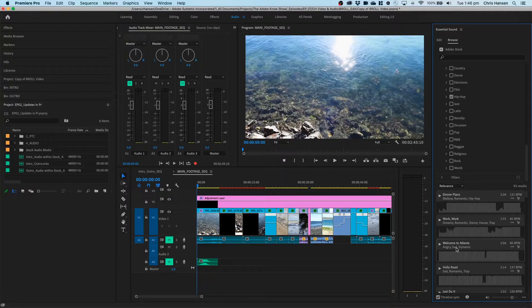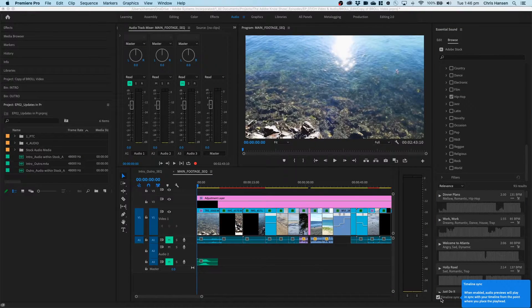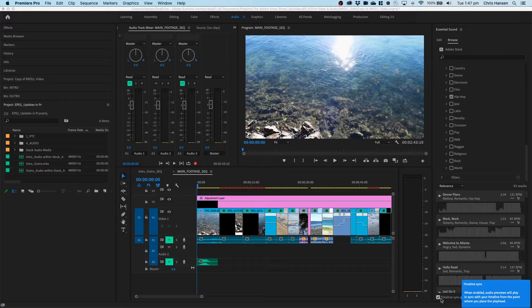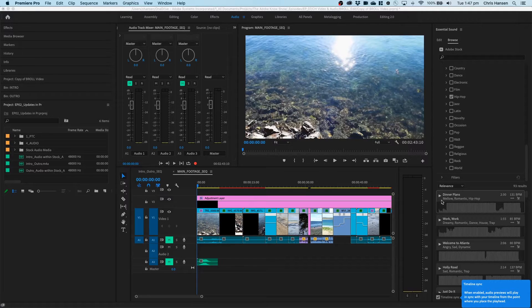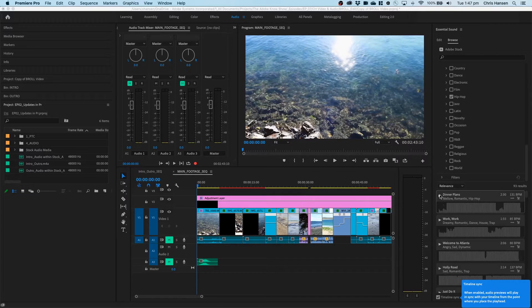Keep in mind, one of the most important things in this scenario is timeline sync. When timeline sync is enabled, as soon as you start playing the audio, it will actually play against your own footage. So let's have a look at how that works.